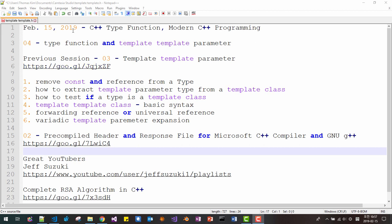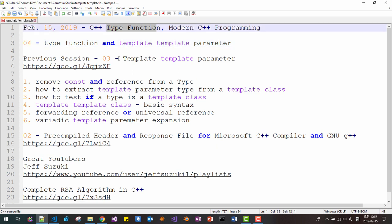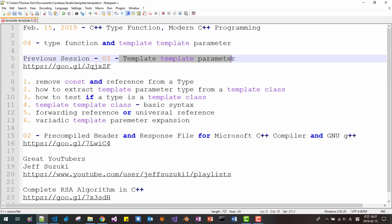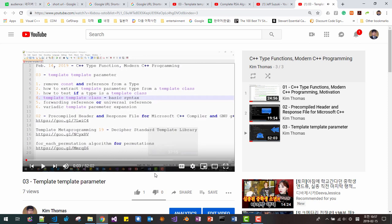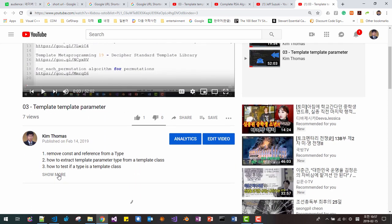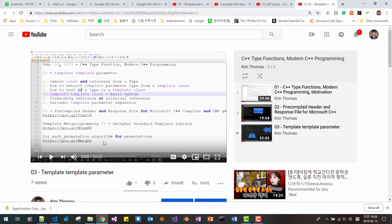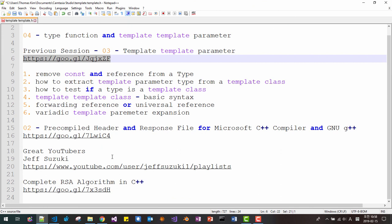Today is February 15, 2019. This is my fourth episode about C++ type functions and modern C++ programming. This session continues from my previous session on Template-Template parameters, which was my third episode. If you haven't watched and downloaded the source code, please click this link. You cannot follow my current session without watching the previous one.